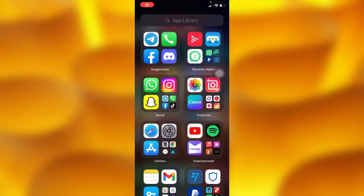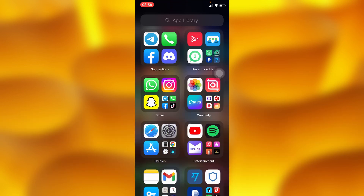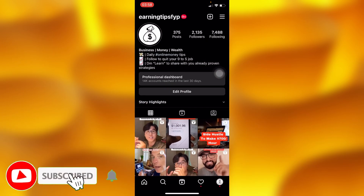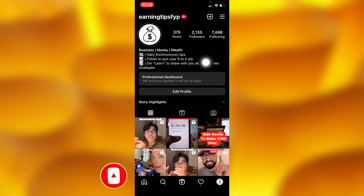In this simple video tutorial, I'm going to share with you guys how you can go ahead and remove any kind of link on your Instagram profile. You'll definitely have to go into your Instagram account. If you have any kind of link in bio on your Instagram profile, you definitely have to go ahead and remove it.